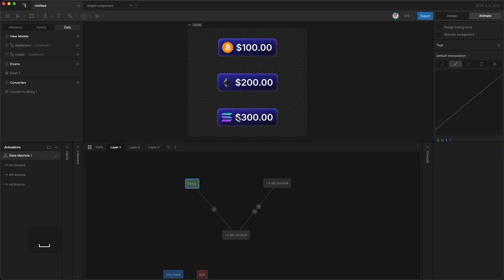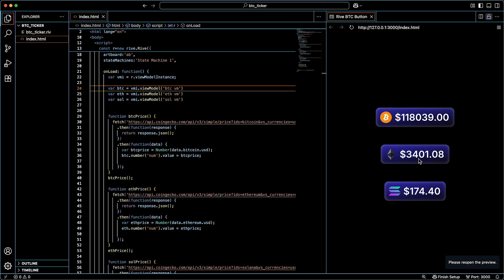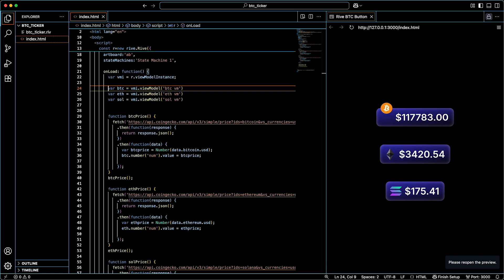Then, if you're feeling particularly adventurous, you can make three instances of the same component. And you can then embed that component on a website. So right now I'm taking the live Bitcoin price, Ethereum and Solana, and when each of them updates individually, the animation will play, and the number will update using real-time data. Like this, this, and this.